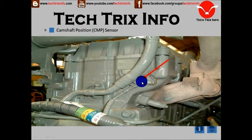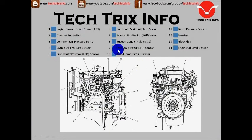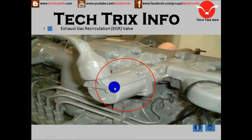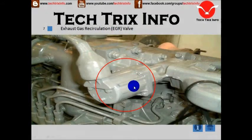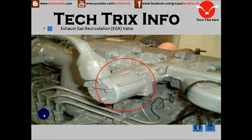Number seven is the exhaust gas recirculation system, or EGR. Here we have the EGR located. This is the EGR location on the engine, and this is a high pressure pipeline coming from the common rail.